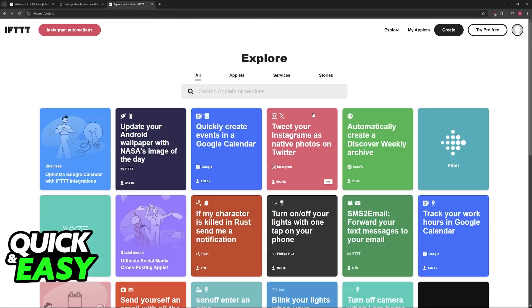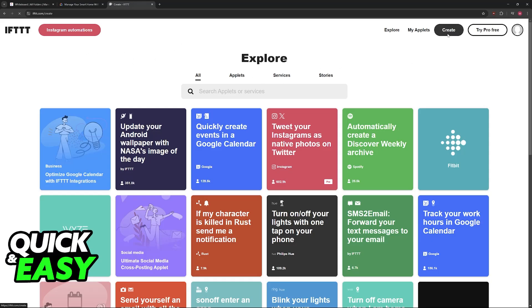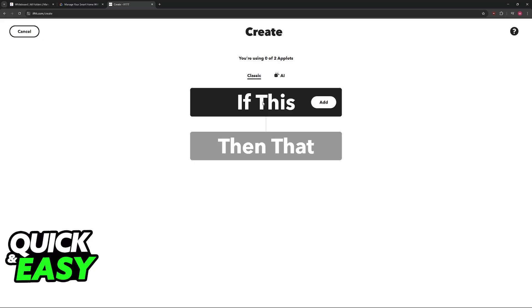The first and main one is going to be IFTTT, which is essentially If This Then That. So go to ifttt.com, register for a free account, and then click on Create.